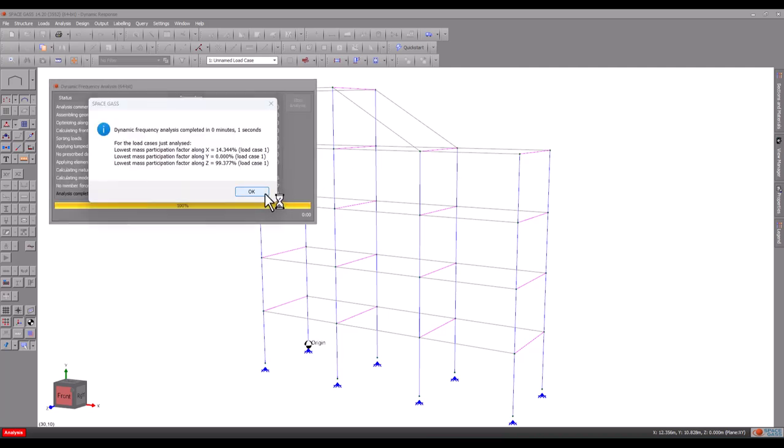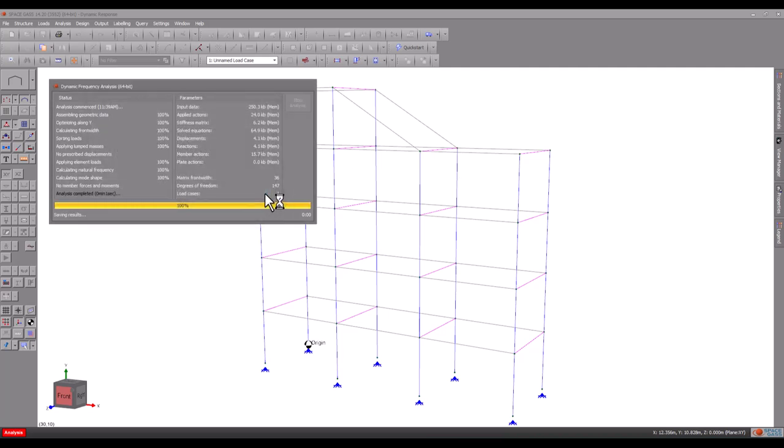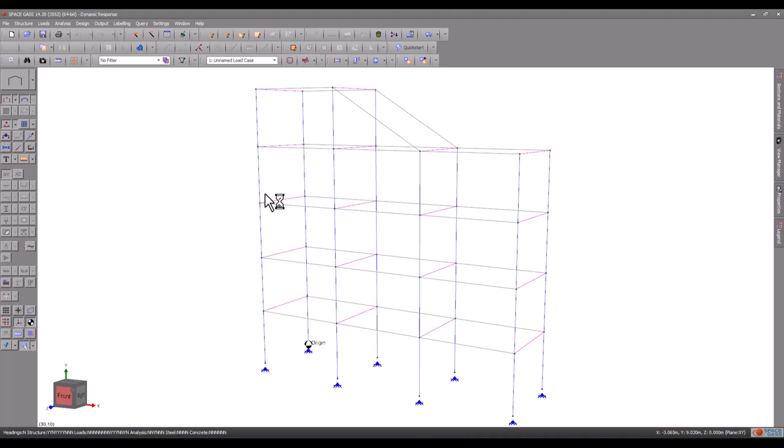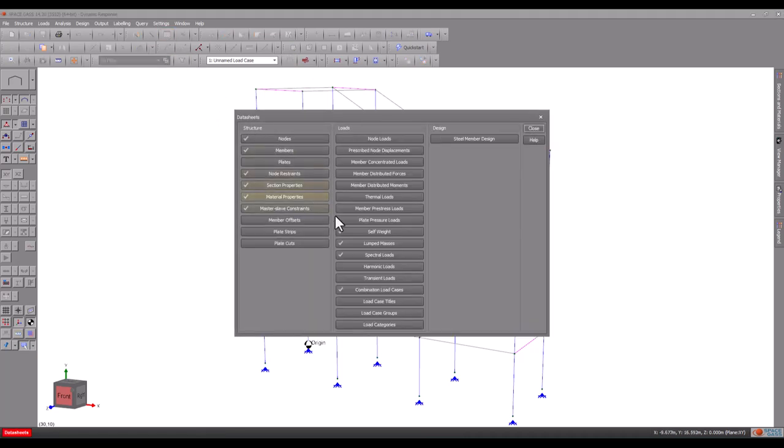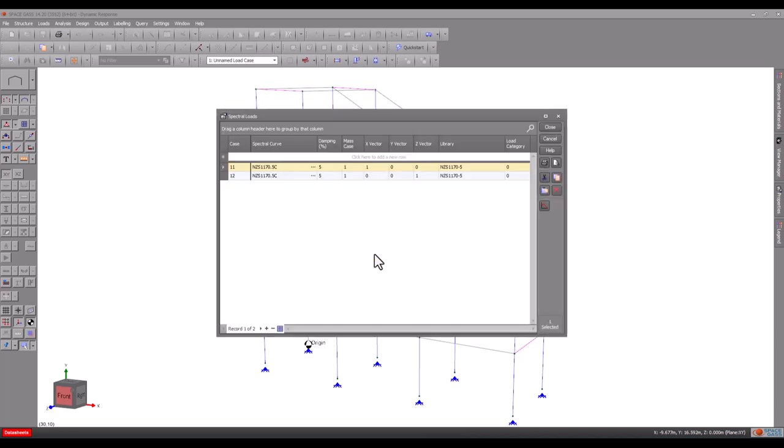Now let's start setting up the earthquake data in the form of some spectral load cases. We can do this by opening the spectral load data sheet.